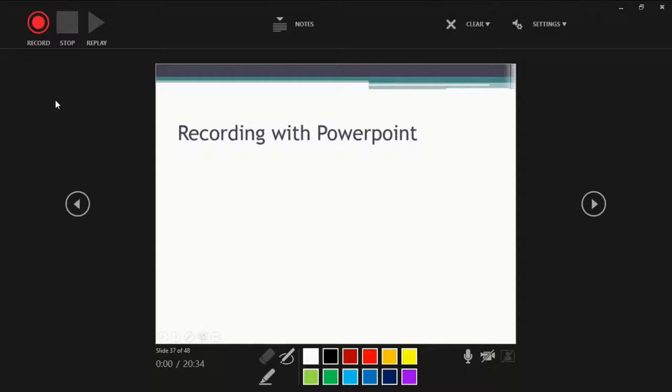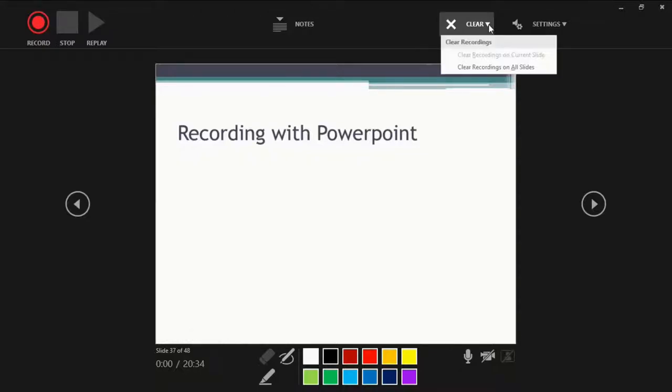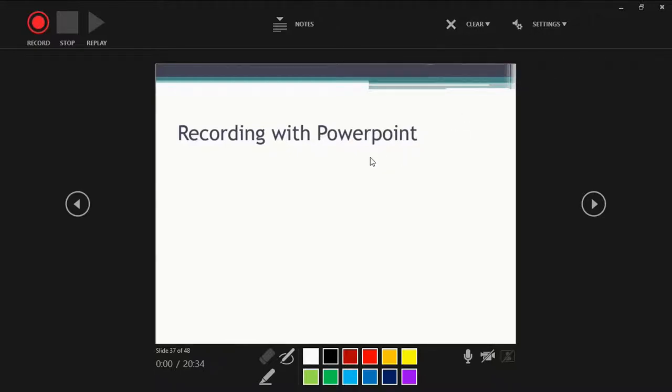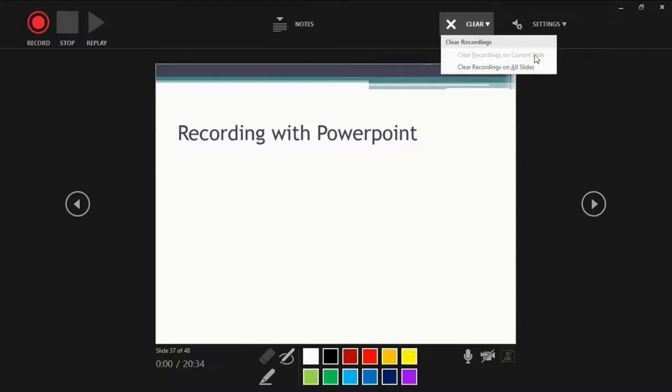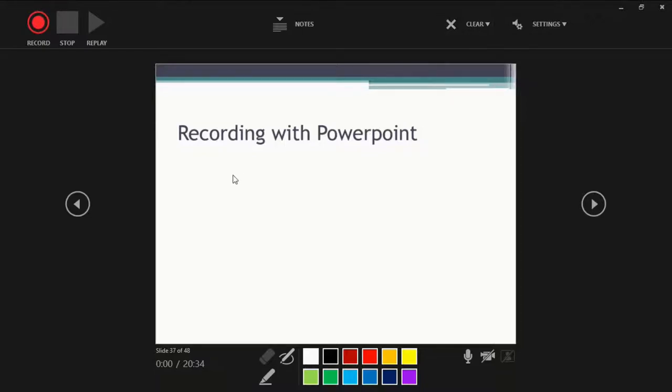And if you are displeased with the recording or you simply don't want to include any narration for this slide, you can always go to clear and clear recordings for that specific slide. It's also possible to clear the recordings for all the slides. So right now we don't have any for this current slide. So this is grayed out, but I could clear the recording for all slides, which I will not.